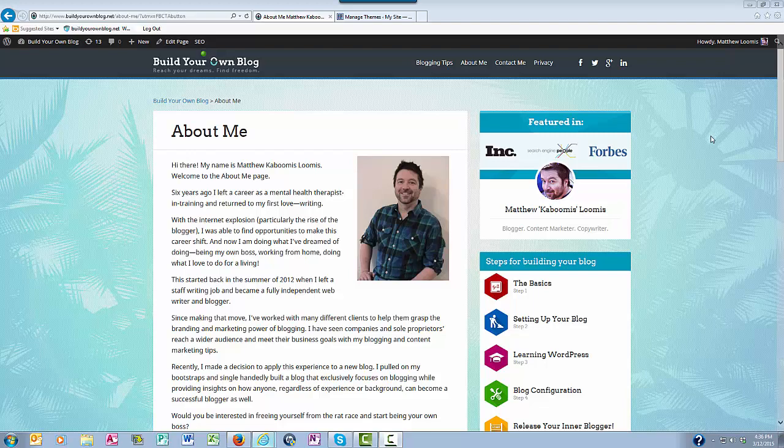Hello, this is Matthew with buildyourownblog.net, and in this video I want to talk about the themes section of your WordPress blog. I'll give you a quick demo here on how to install themes and how to browse for other themes.